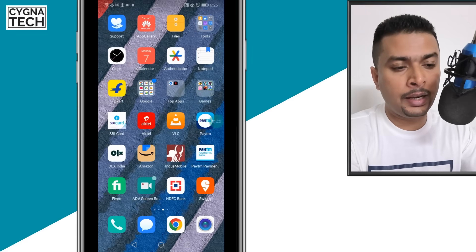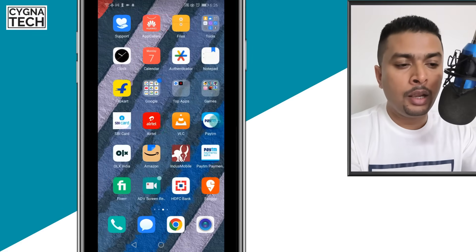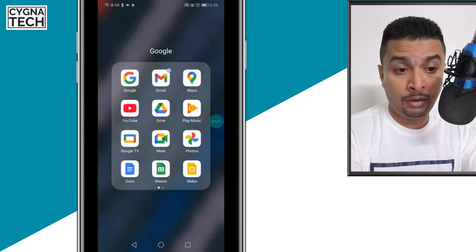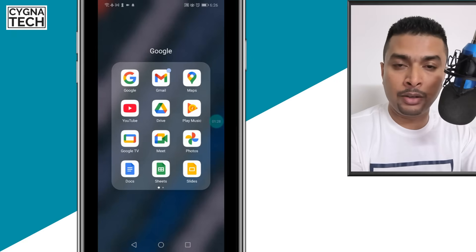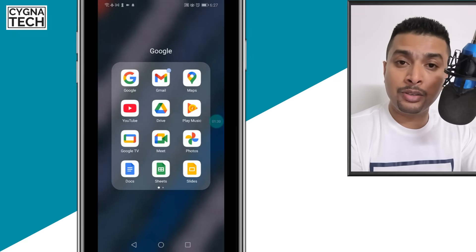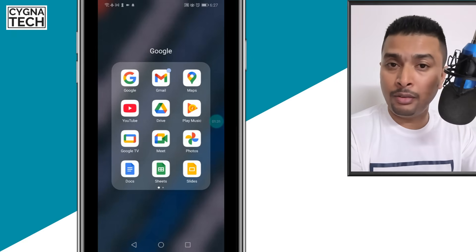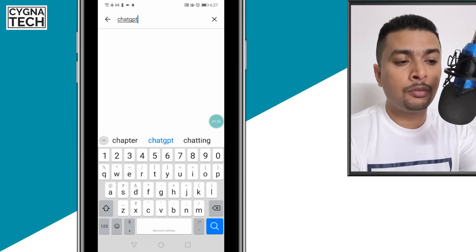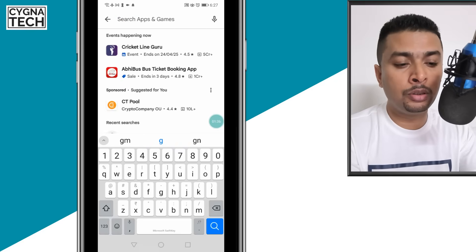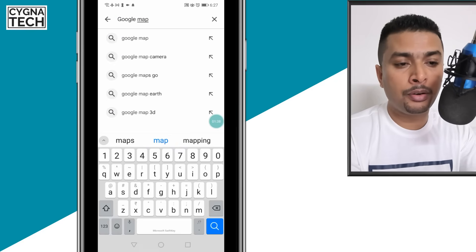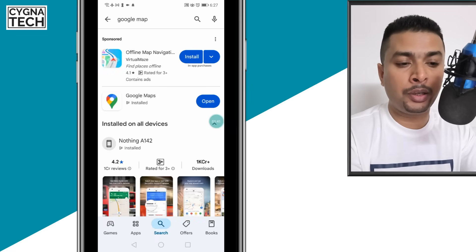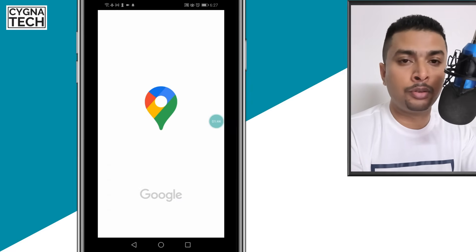Get hold of your Android phone and once you do that, all you have to do is just open Google Maps from your Android device. You may just have it by default. If you do not, get to Google Play and do a search for Google Maps and download the application. Download that and open Google Maps.